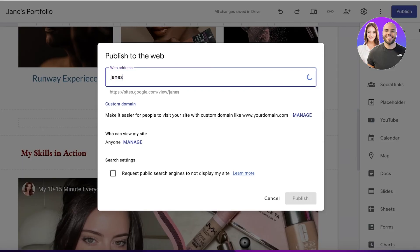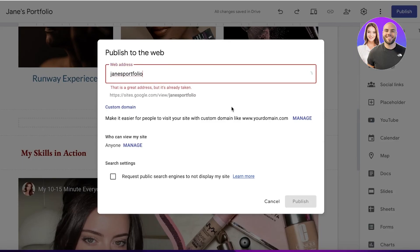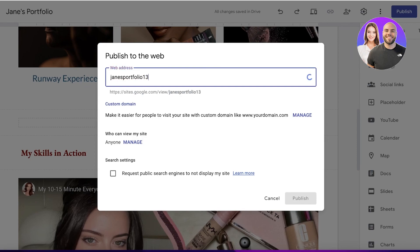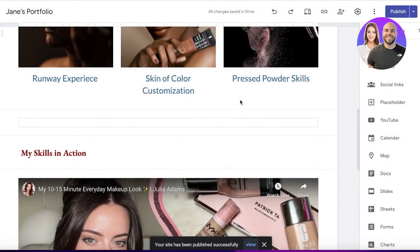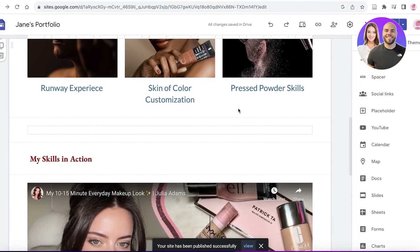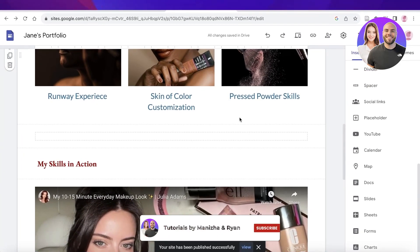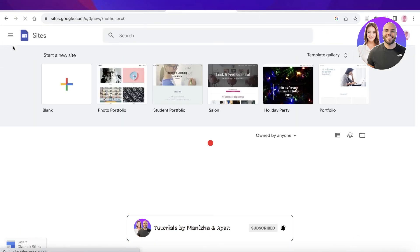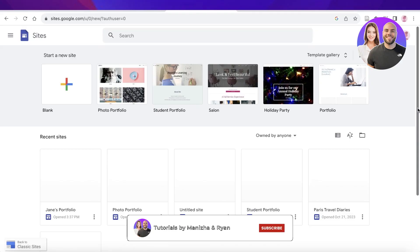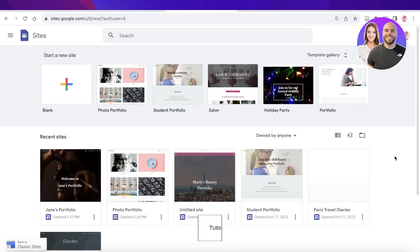Once you've completed everything, click 'Publish' on the top right and choose a custom URL slug — for example, 'janes-portfolio'. If that name is taken, add a few numbers and click 'Publish'. Just like that, your portfolio is up and running. I hope you found this video helpful — if you did, leave a like and subscribe.